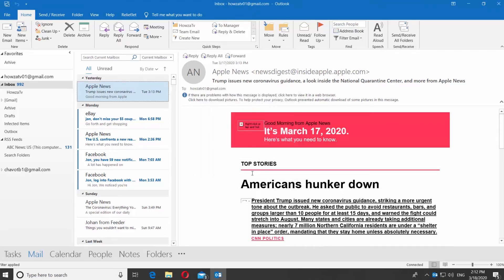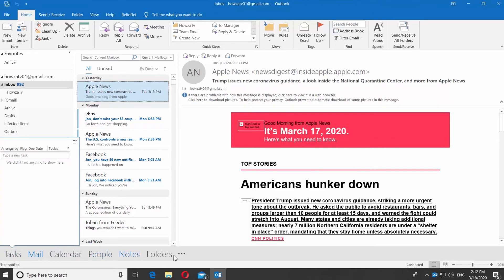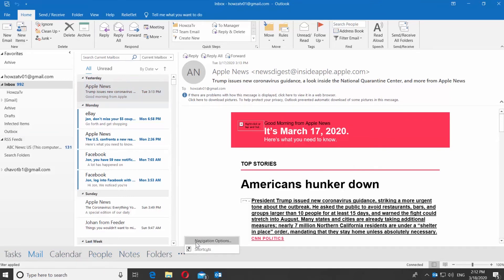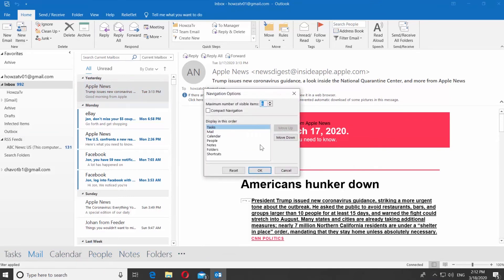You can see the bottom panel looks different now. Click on the three dots at the bottom panel. Select Navigation Options from the list. Change any other settings you need.